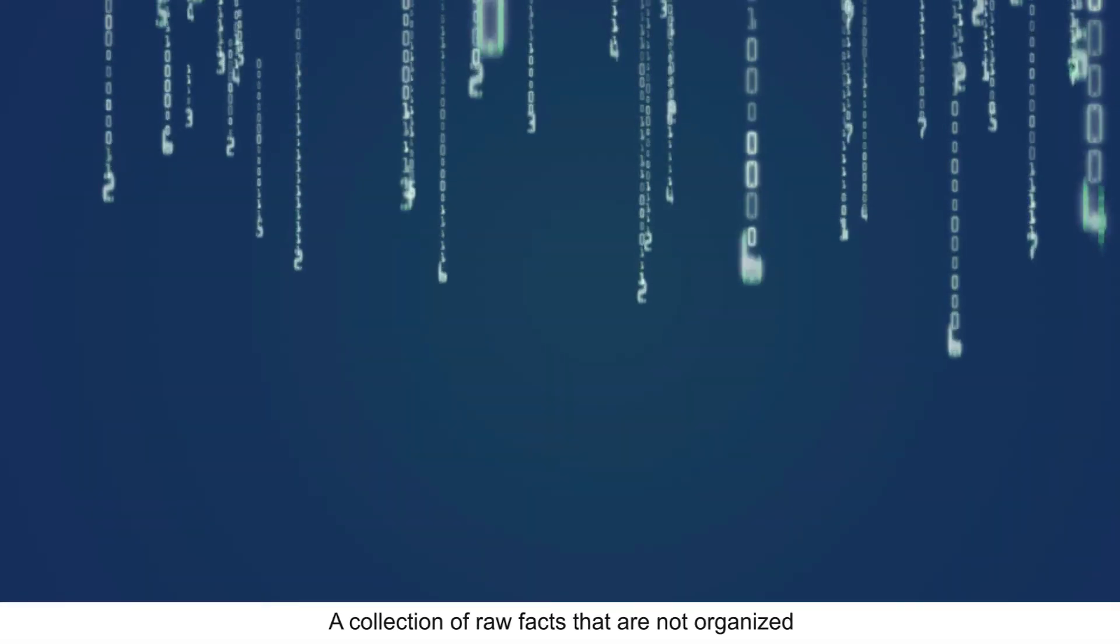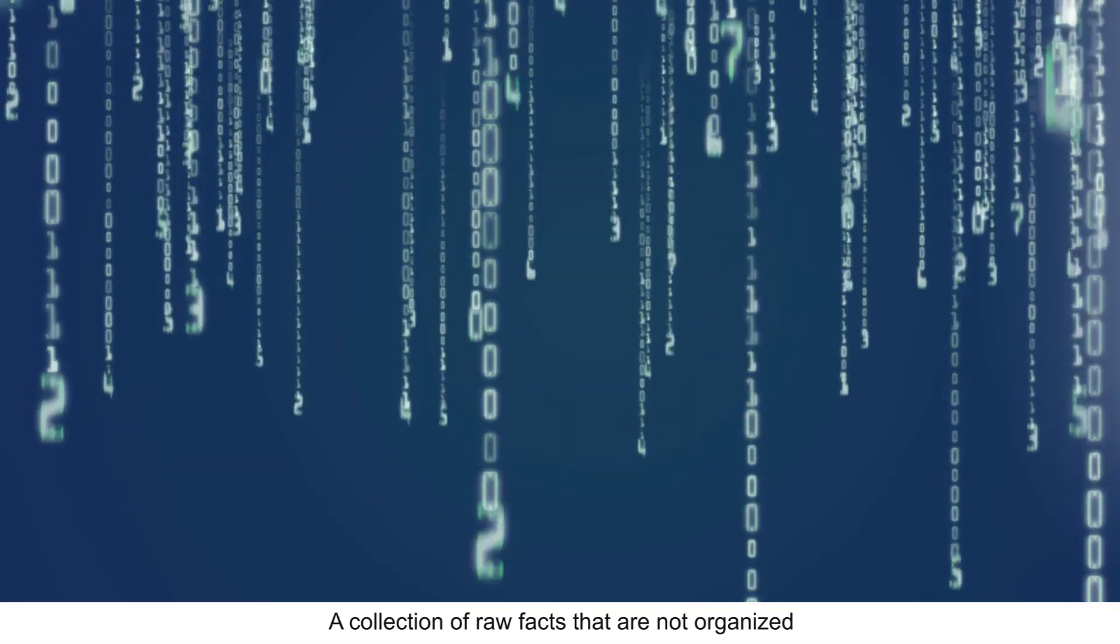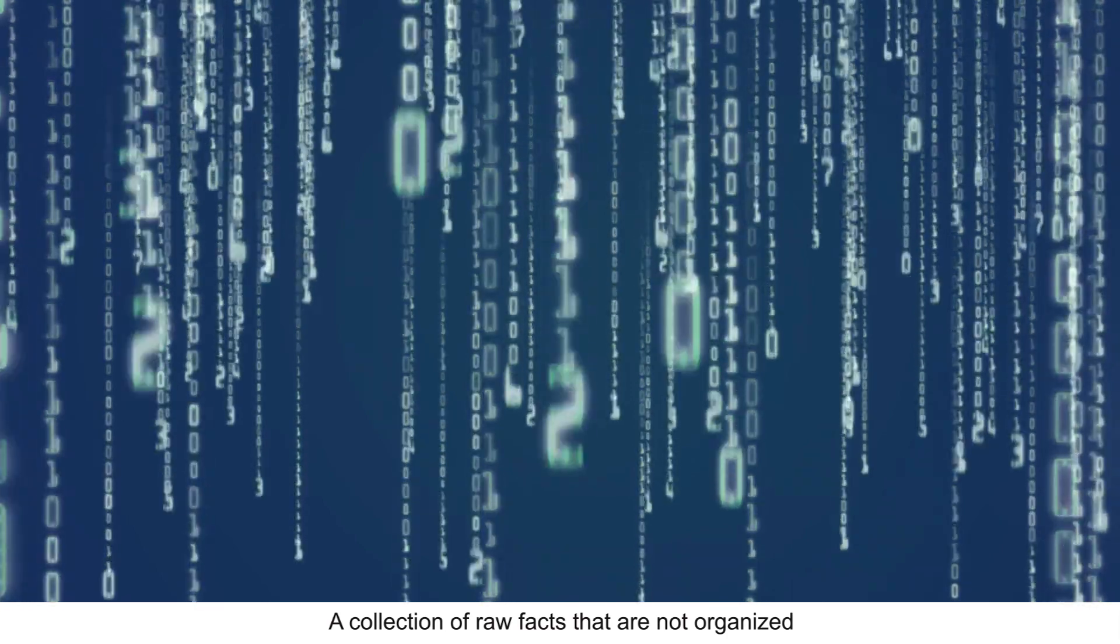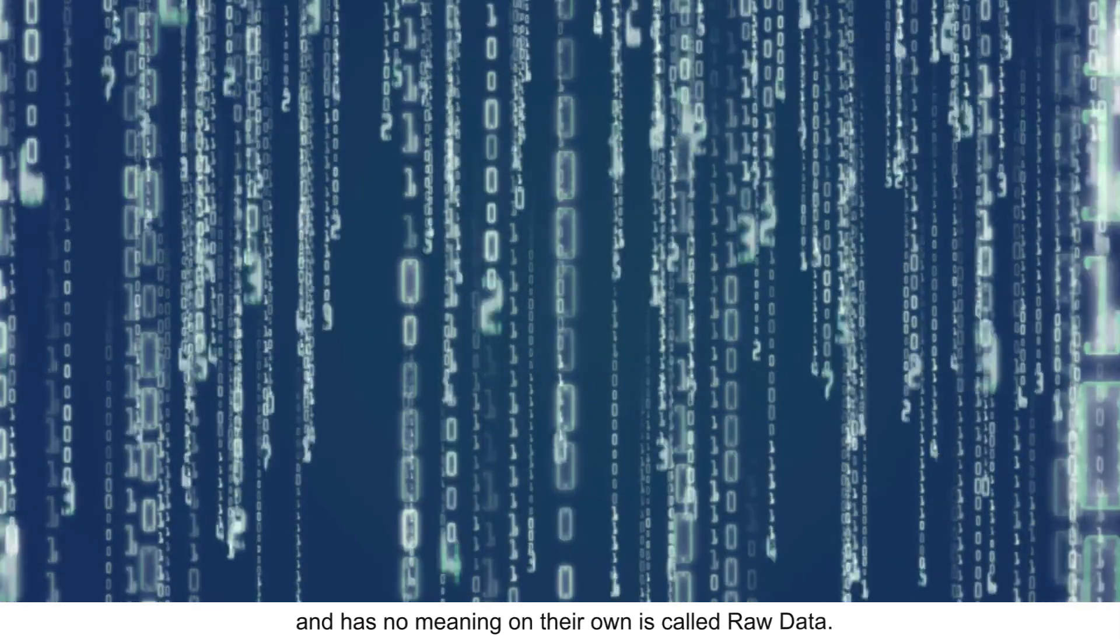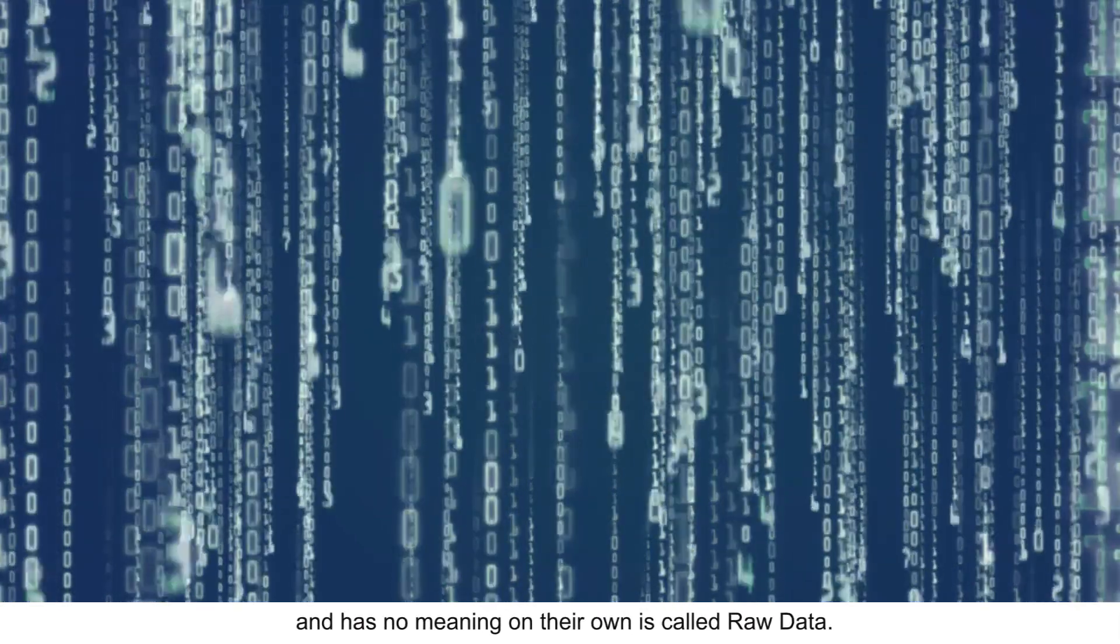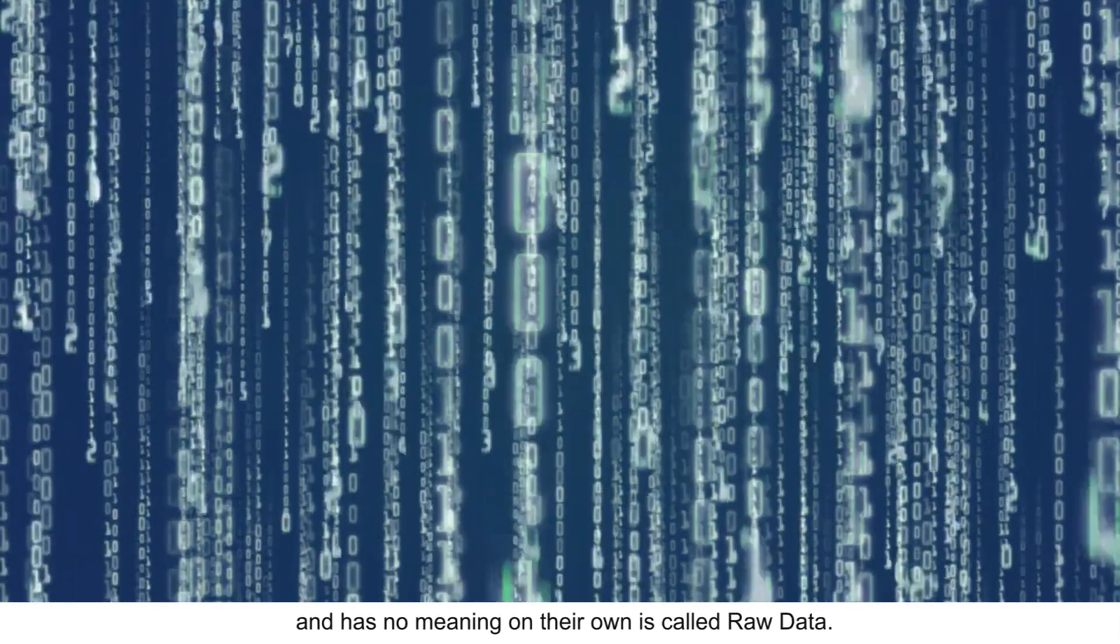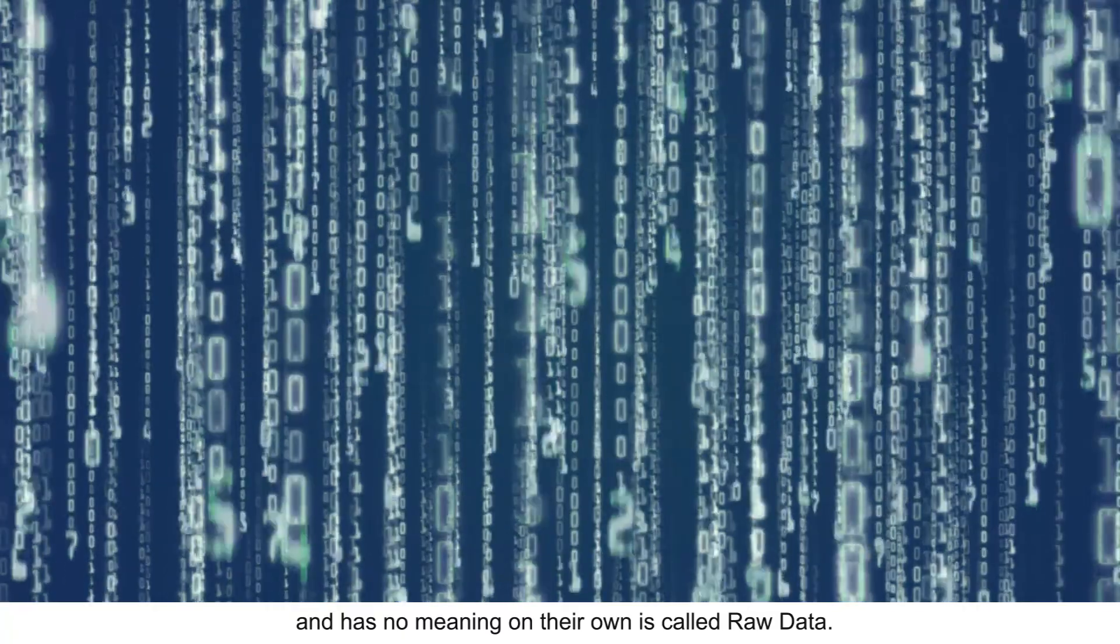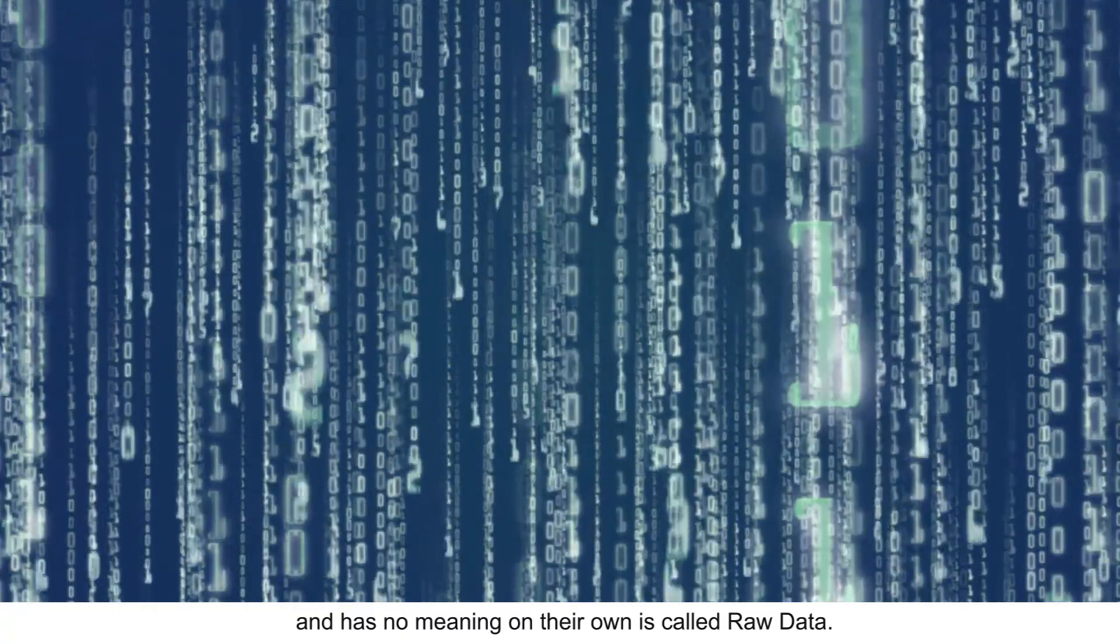Data is a collection of raw facts that are not organized and have no meaning on their own.